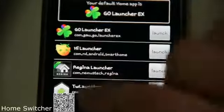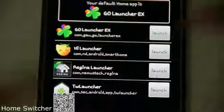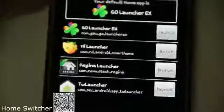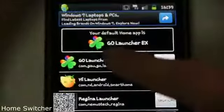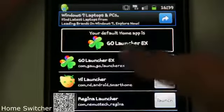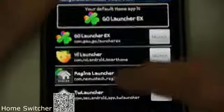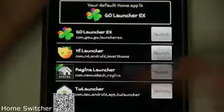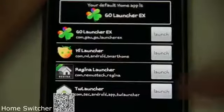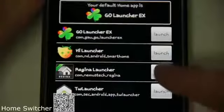Basically this is the Samsung Launcher. So on Go Launcher, as you can see, your default Home app is Go Launcher EX. So if I want to change it to Regina Launcher, it's very easy. I just got to tap on the Launch button.